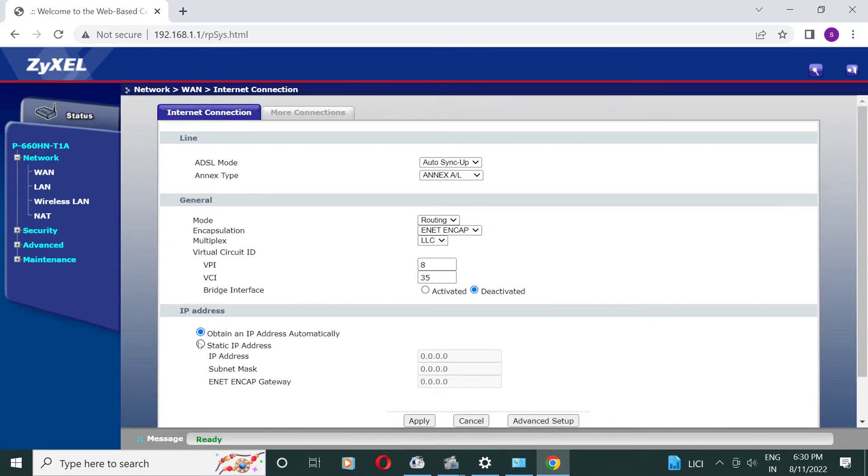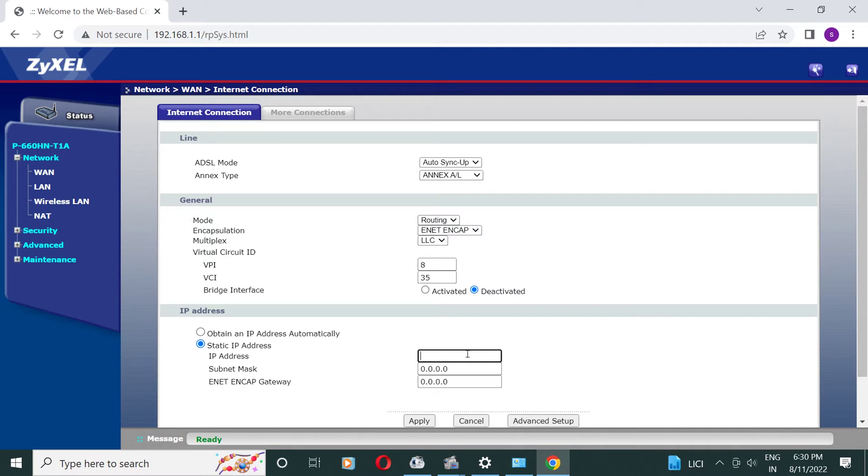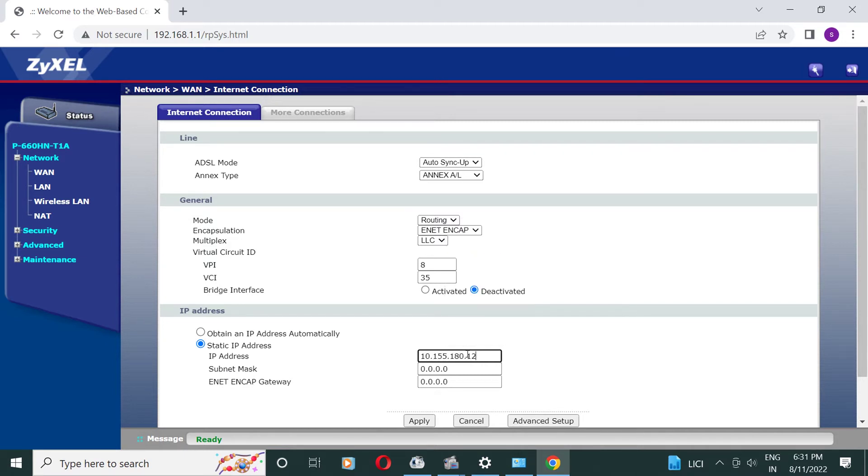Here in my case I am selecting static IP address, this is given by my service provider.